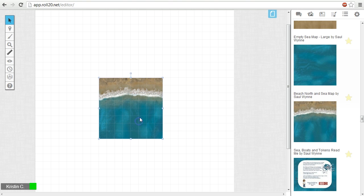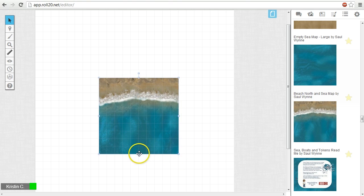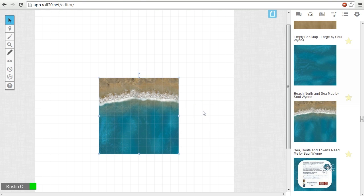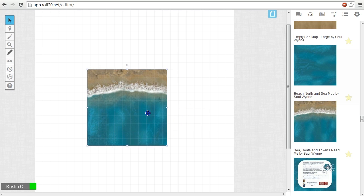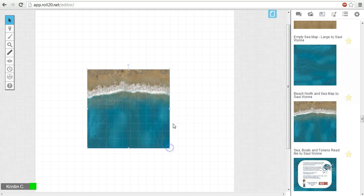As you probably have already noticed, movement, rotation, and scaling are snapping to the grid. This happens by default if a square or hex grid is enabled for the current page. You can avoid this by either temporarily disabling the grid in the page settings, or by holding down the alt key while you transform your images.